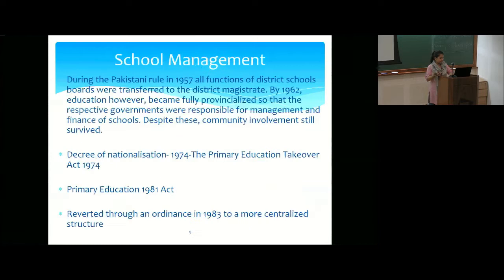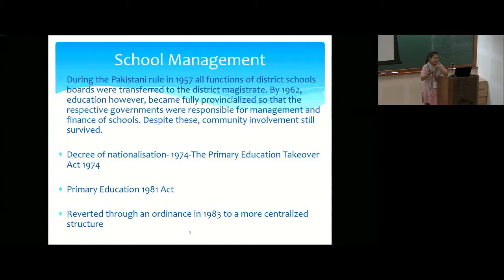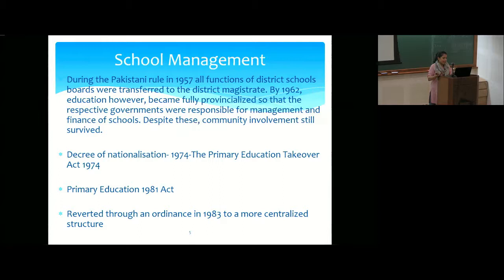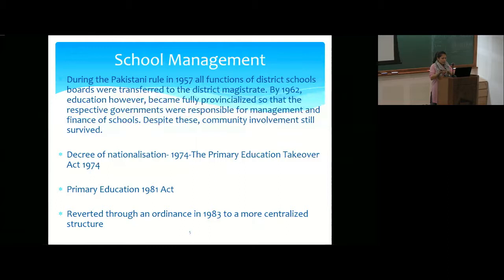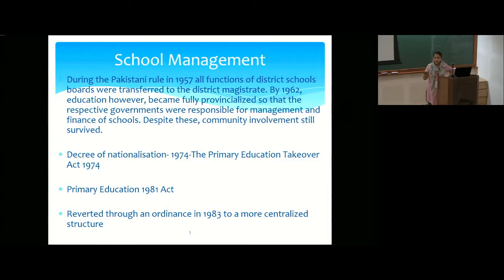During the Pakistani rule in 1957, all functions of district school boards were transferred to the district magistrate. The interesting pattern here is decentralization to centralization and back again. By 1962, education became fully provincialized, making respective governments responsible for management and finance of schools, though community involvement still existed. In 1974, the Primary Education Takeover Act nationalized all primary schools in Bangladesh. The 1981 Act reverted to centralization, but in 1983 it went back to decentralization.